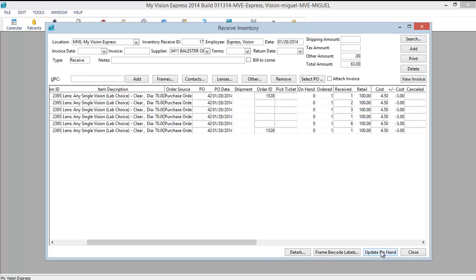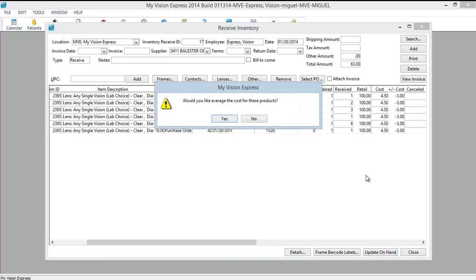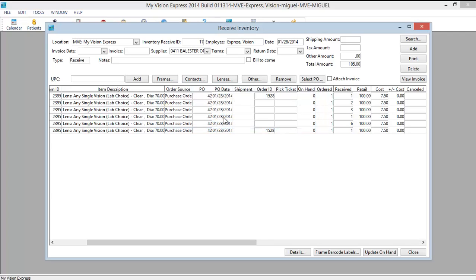Let's update our on hand. Here it's going to ask you would you like to average the cost of these products. I will say yes. And now I can click close.